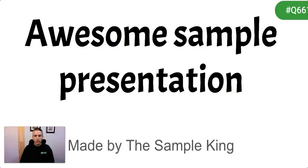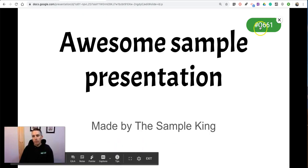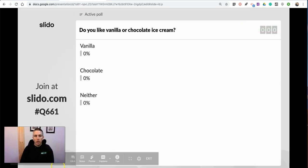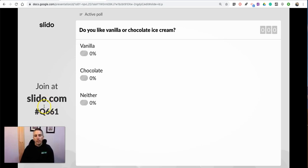And here it is. Now, full screen. And we see that little code in the upper right-hand corner. That code is the code that our audience will use to join the slide survey.